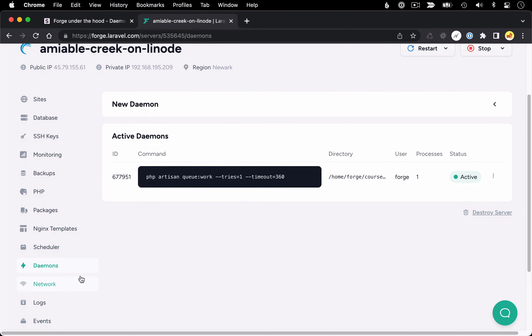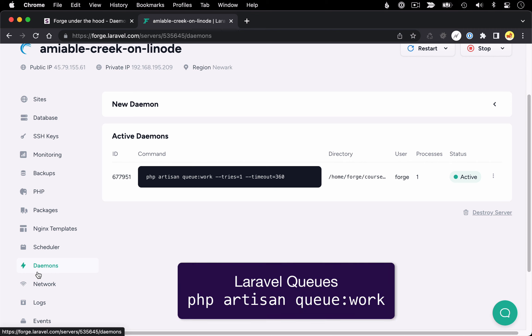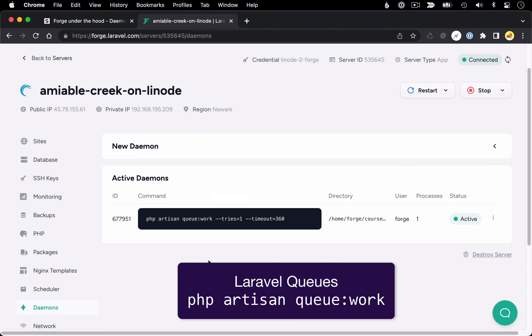So jumping in, in this video we're going to be doing a dive into the daemons feature. Daemons are used to keep long running scripts alive on your server. For example, if you're using something like Laravel queues, you'll want a daemon to run the command php artisan queue work. And as you can see in this example, that's the only daemon I currently have running on this server.